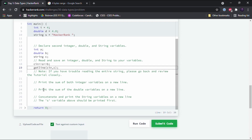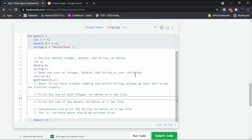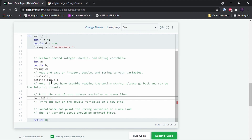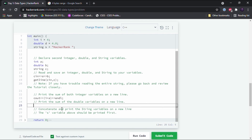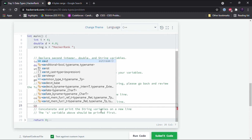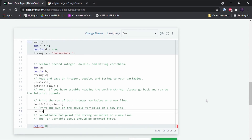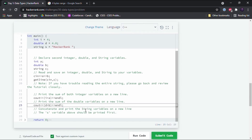Next we have to print the sum of both integer variables on a new line. We write cout << (i + a) << endl. Then to print the sum of the double variables, I initially wrote cout << d + b << endl — that was my first attempt.